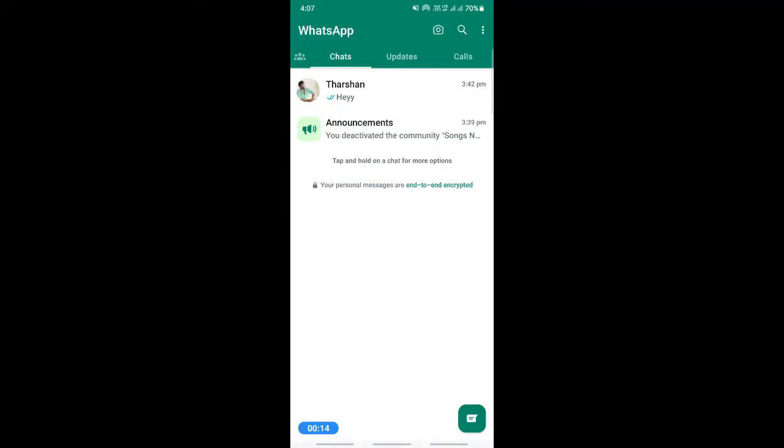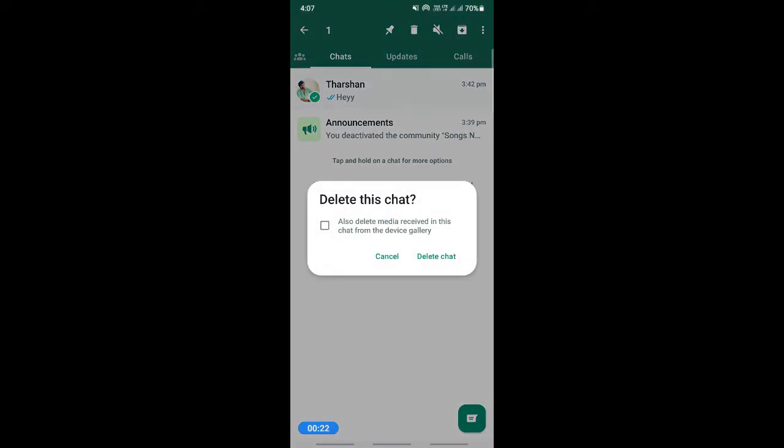If you want to delete all the messages of a particular contact, you can simply press and hold over the contact and then hit on the delete button. Then it's going to ask you for a confirmation, so just tick the box and then hit on delete chat.